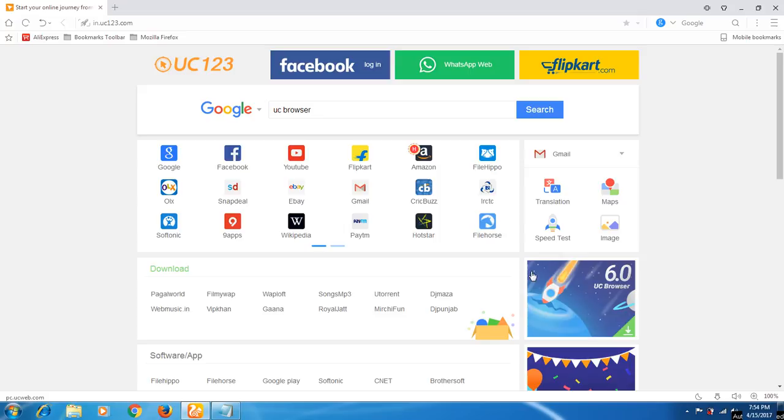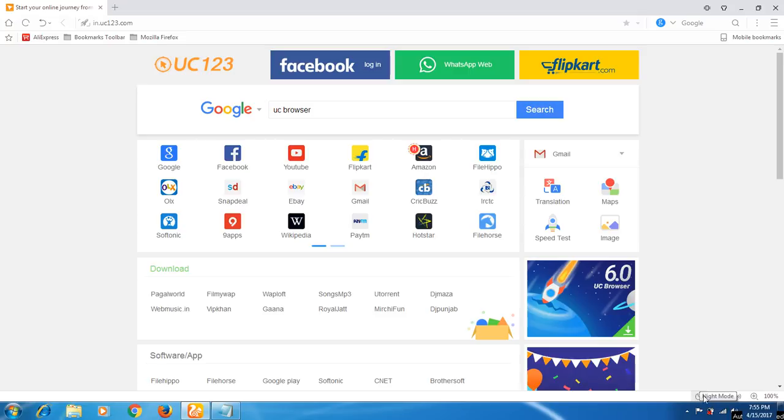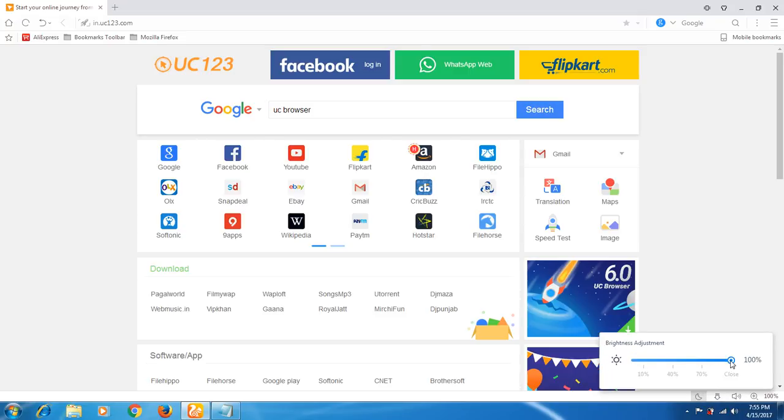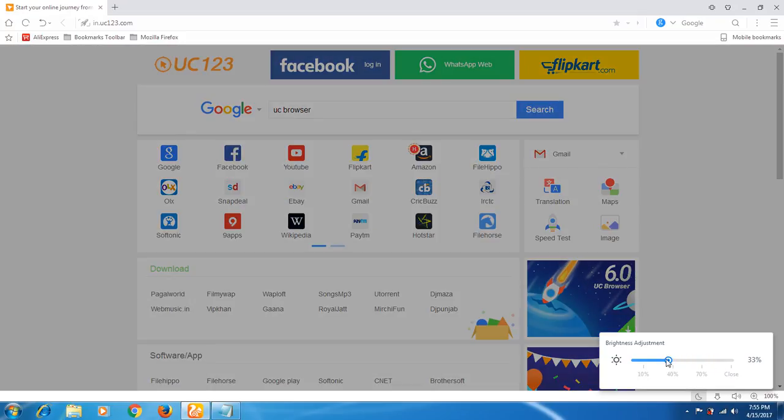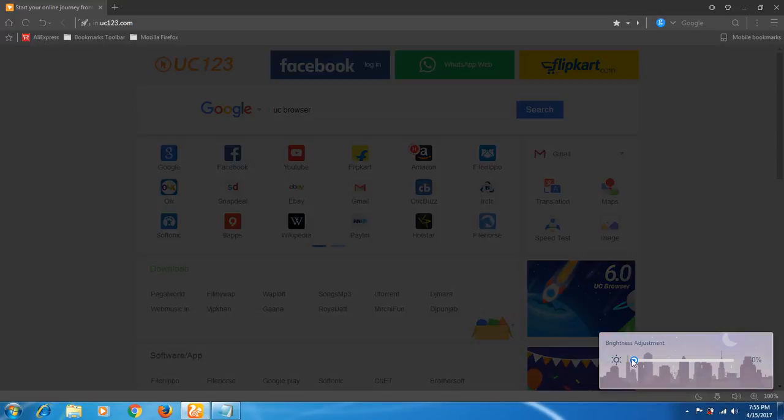After you open this UC web browser, you'll find a small moon-like icon known as the night mode where you can see in my cursor which I'm pointing to. If I click on that, I can decrease the brightness level. I can make it to full dark.